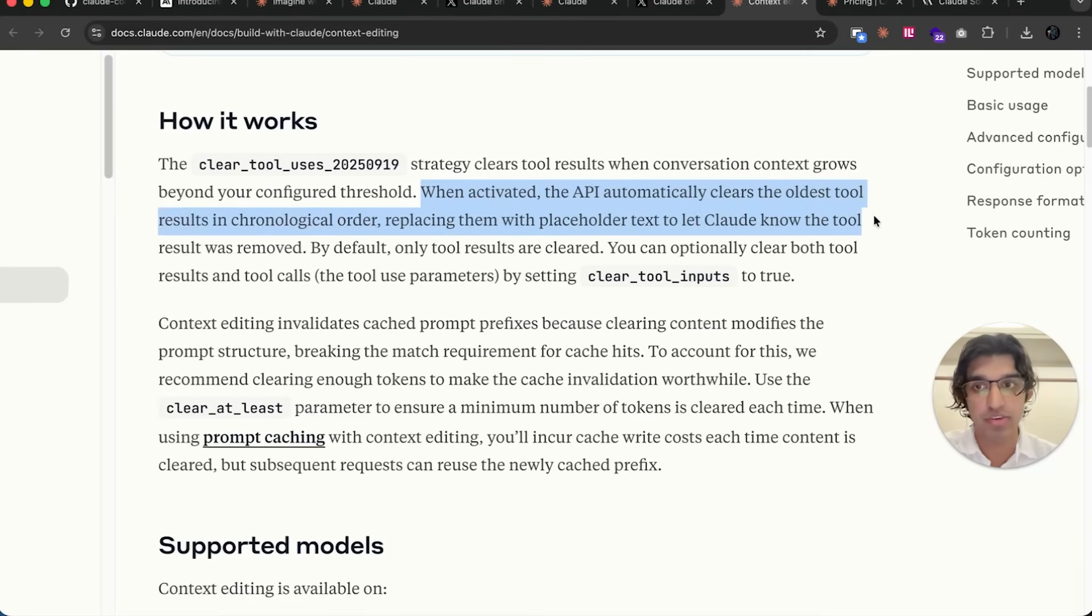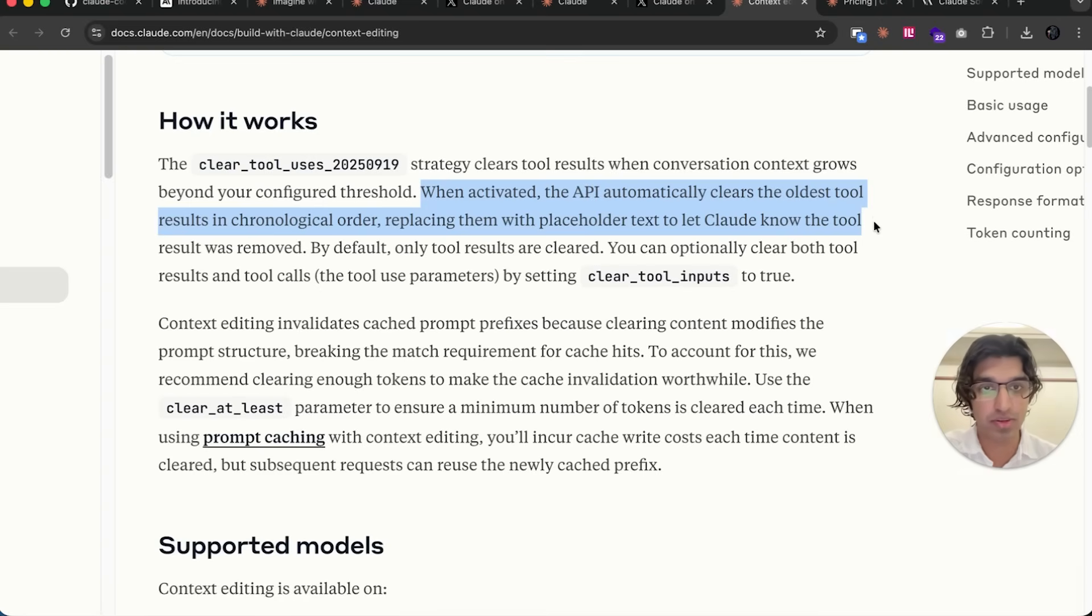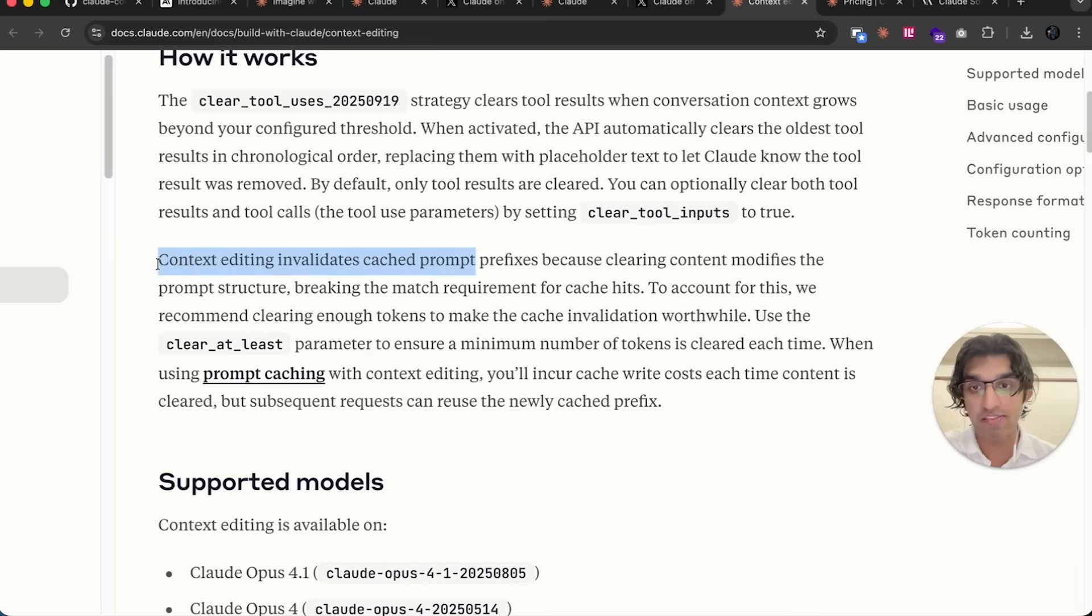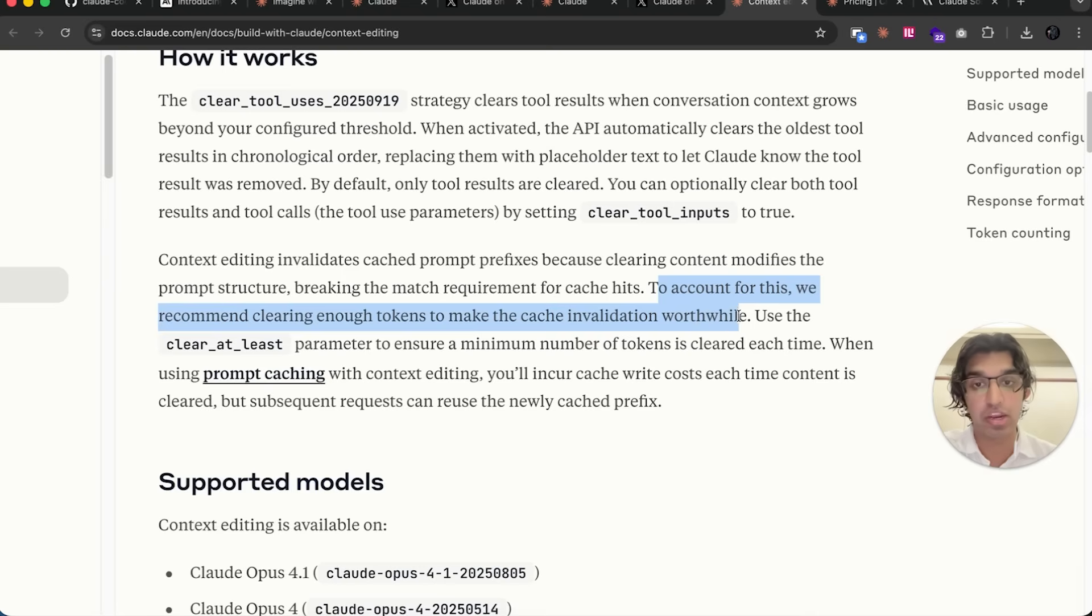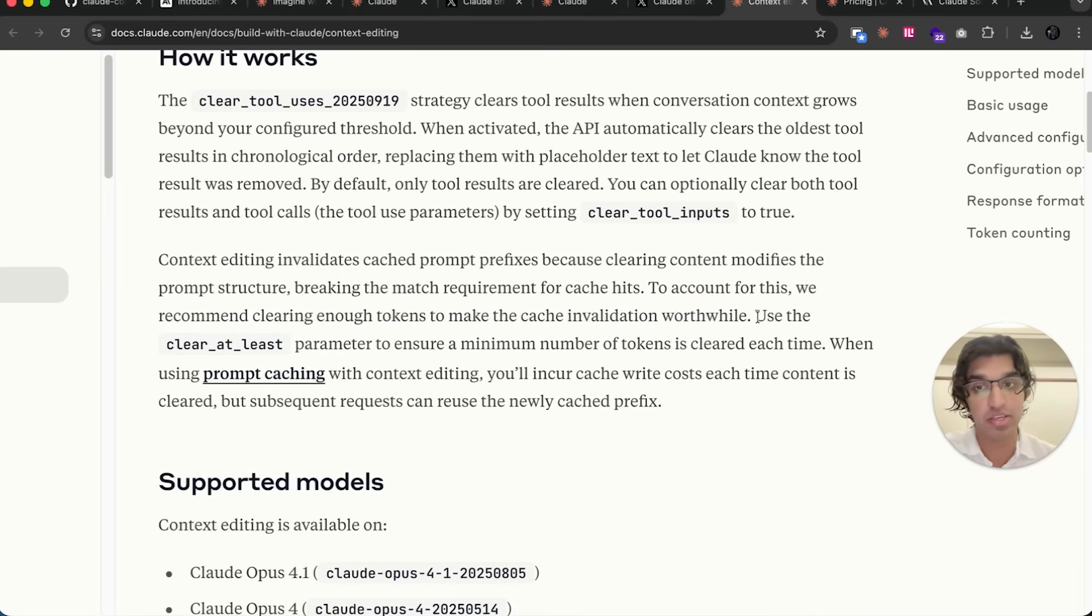It says that when activated, the API automatically clears the oldest tool results in chronological order, replacing them with placeholder text to let Claude know that the tool was removed. But doing this context editing invalidates the cached prompt. Because cache tokens are cheaper, to account for this, they only recommend clearing enough tokens to make the cache invalidation worthwhile.